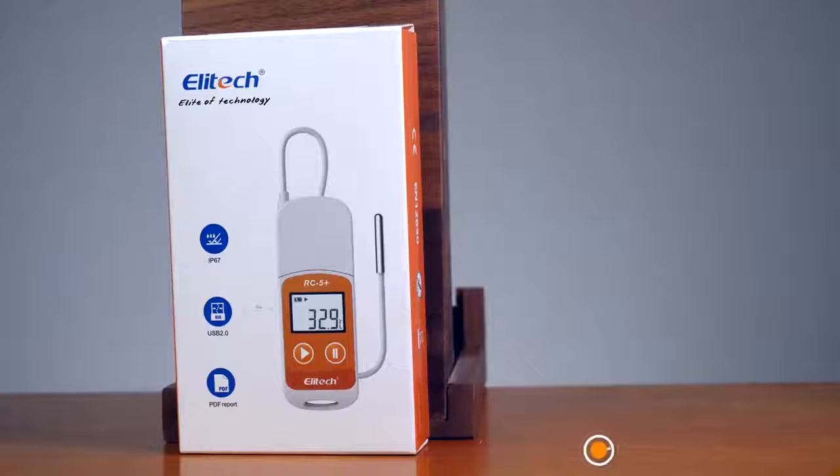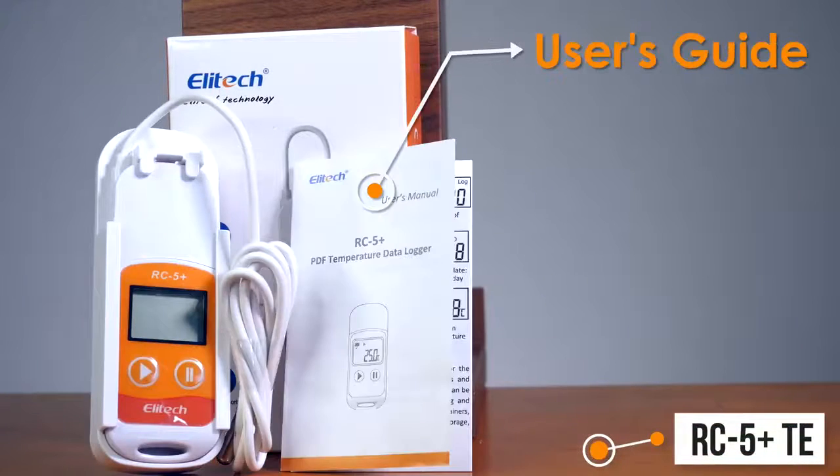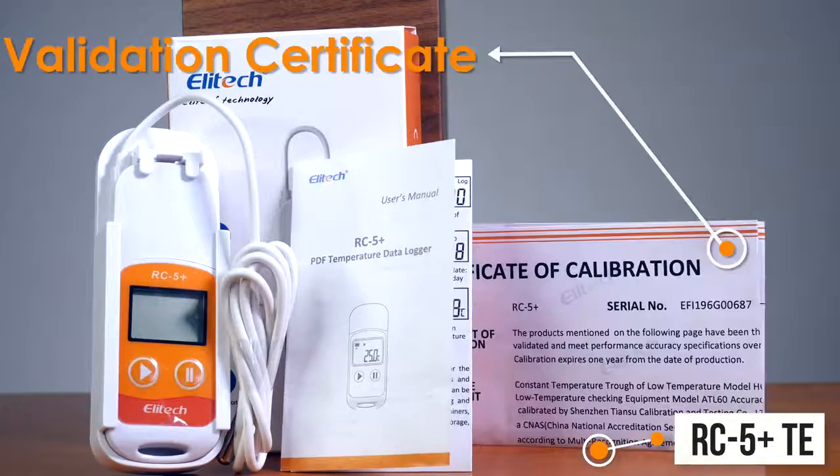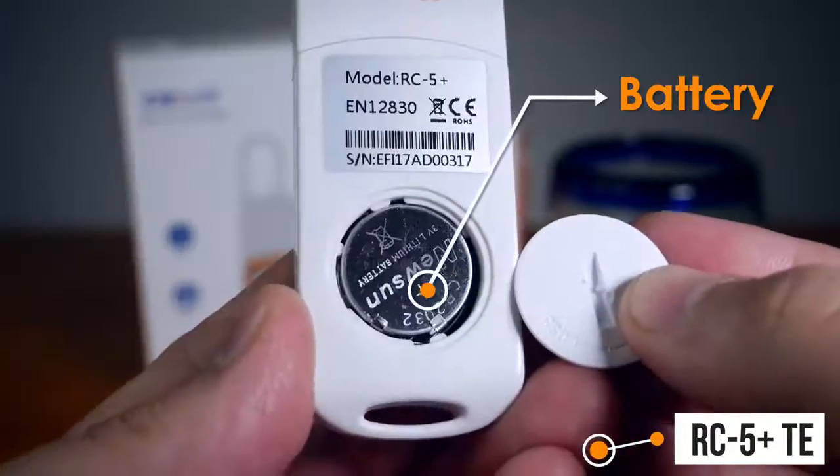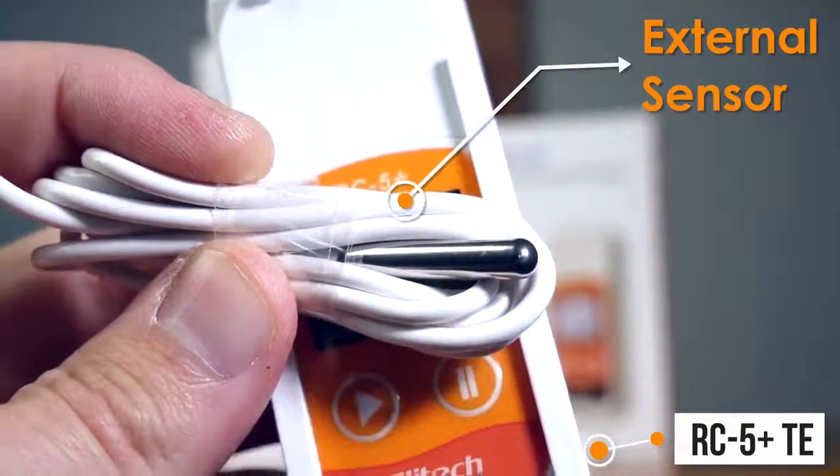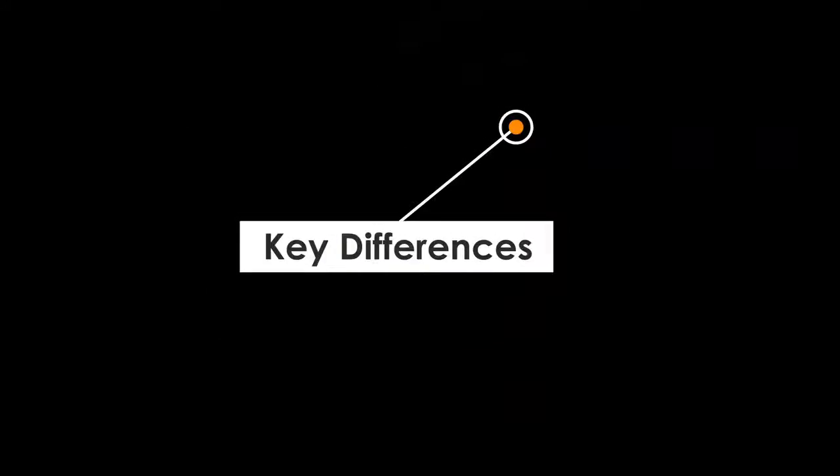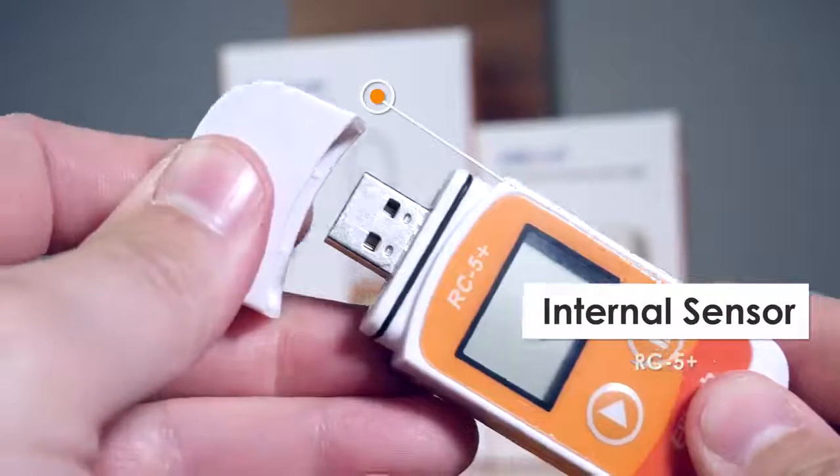The RC5 Plus TE model comes with the following: data logger, user's guide, validation certificate, battery, and 39-inch external sensor. The RC5 Plus comes with a single internal sensor.